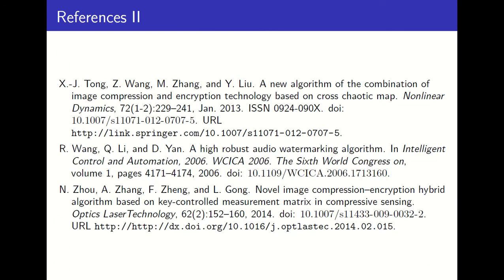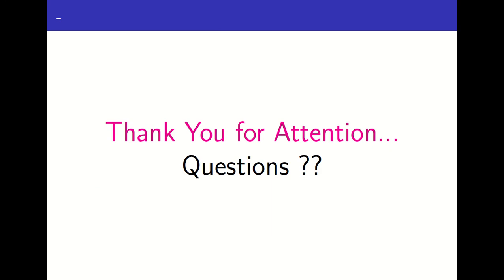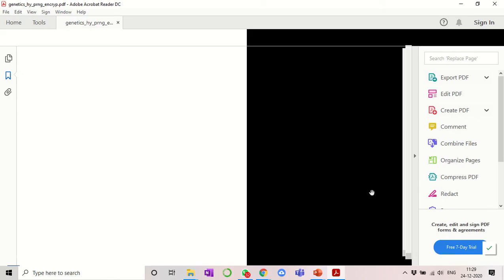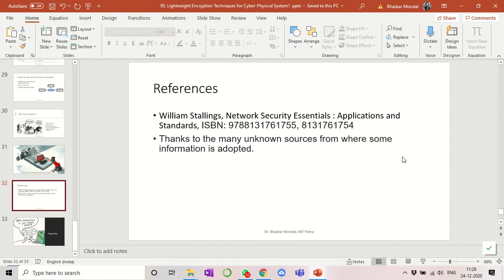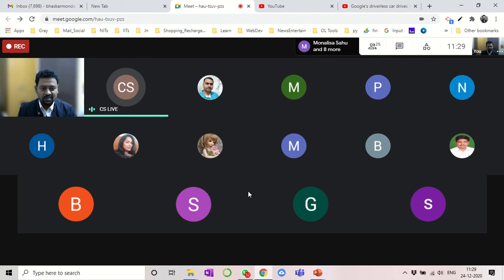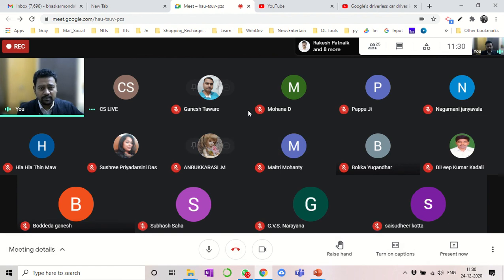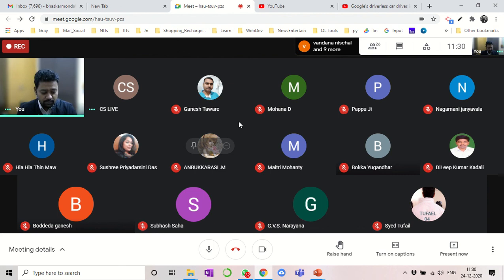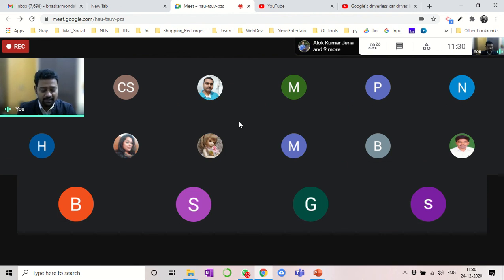Here are some references. Thank you — that was all for today. If you have any questions you may ask. Participants, you have my email and other contact details, so if you have any doubts later you can contact me or drop me a mail.